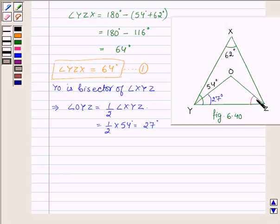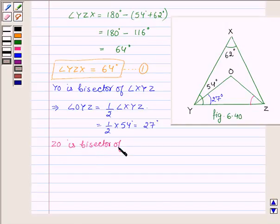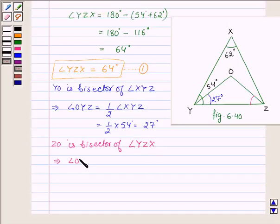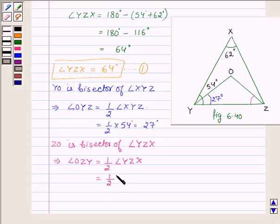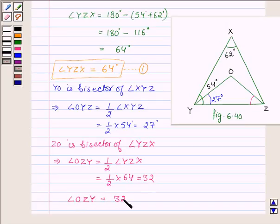And now let us find angle OZY. Since ZO is the bisector of angle YZX, this implies angle OZY is half of angle YZX, which implies it is half of 64 degrees. This implies that angle OZY is equal to 32 degrees.